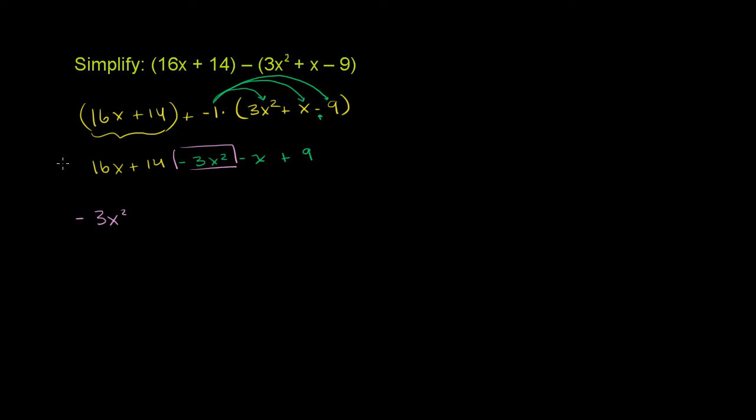And then what do we have in terms of first degree terms, of just an x, x to the first power? Well, we have a 16x. And then from that, we're going to subtract an x, subtract 1x. So 16x minus 1x is 15x.